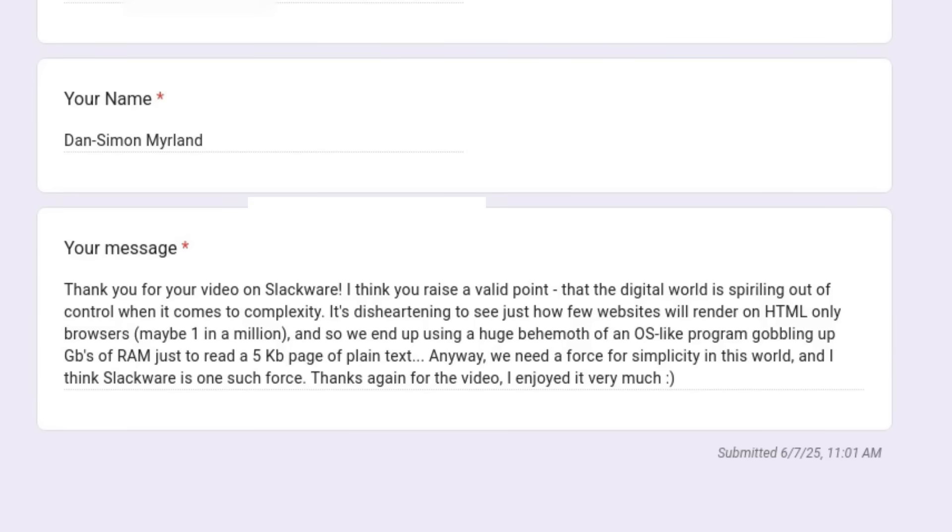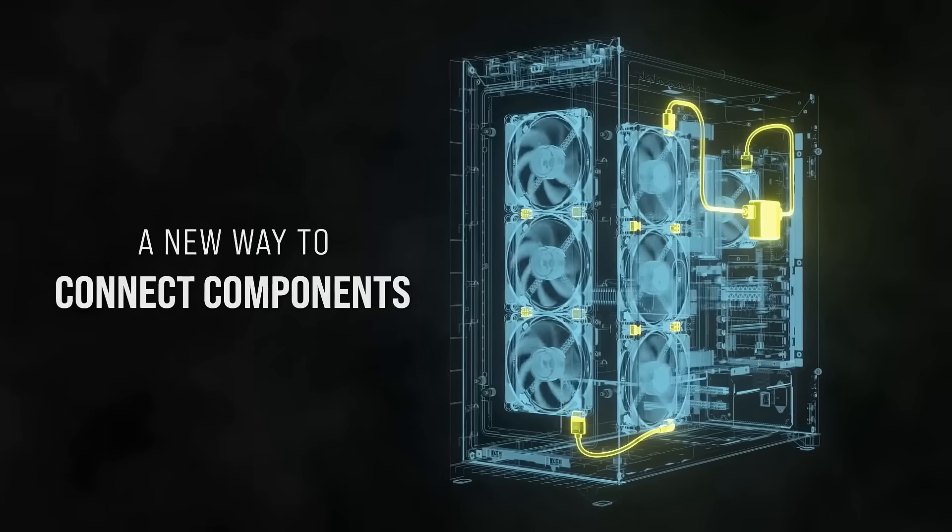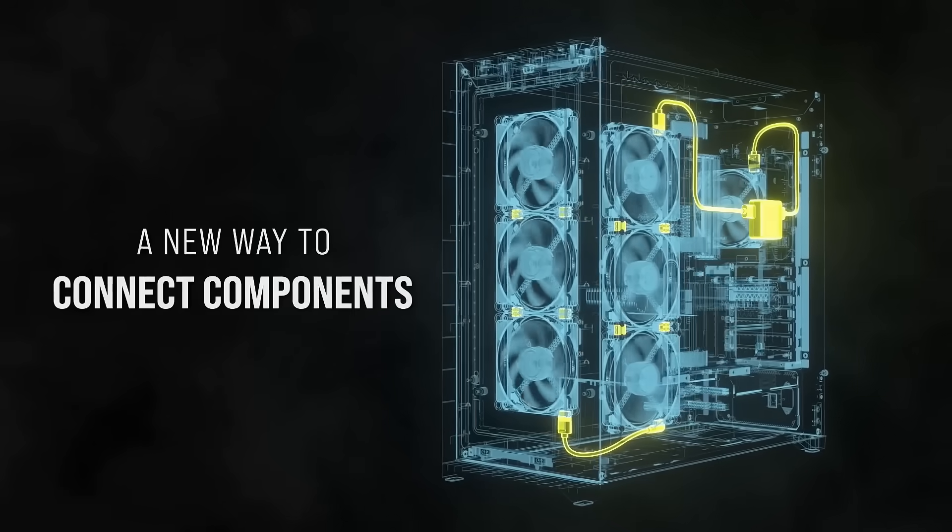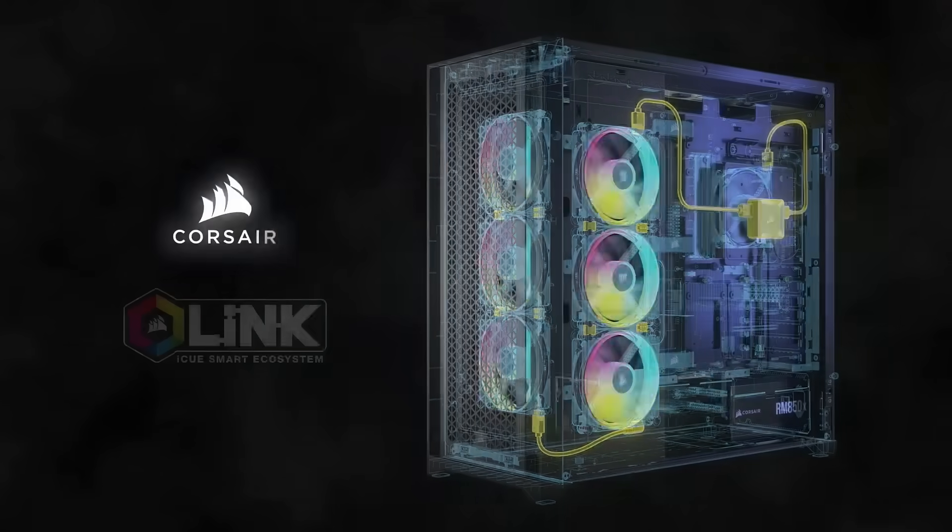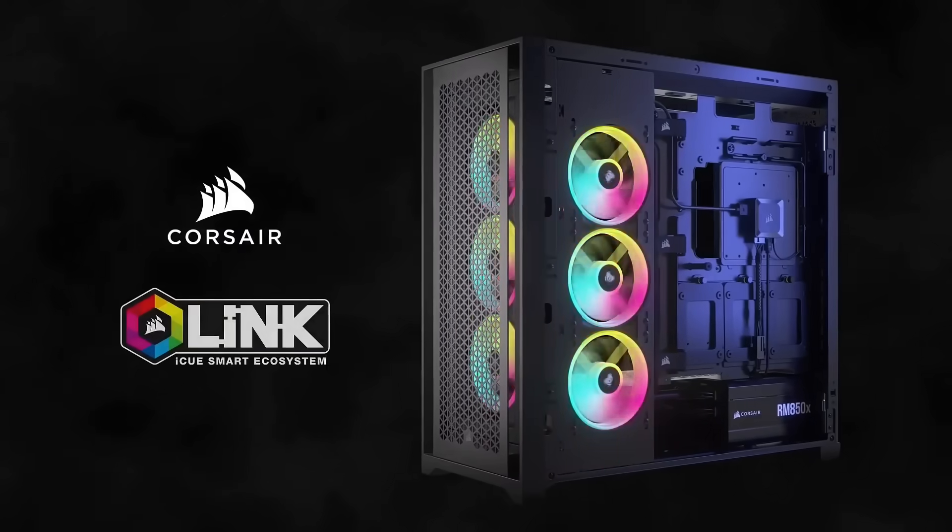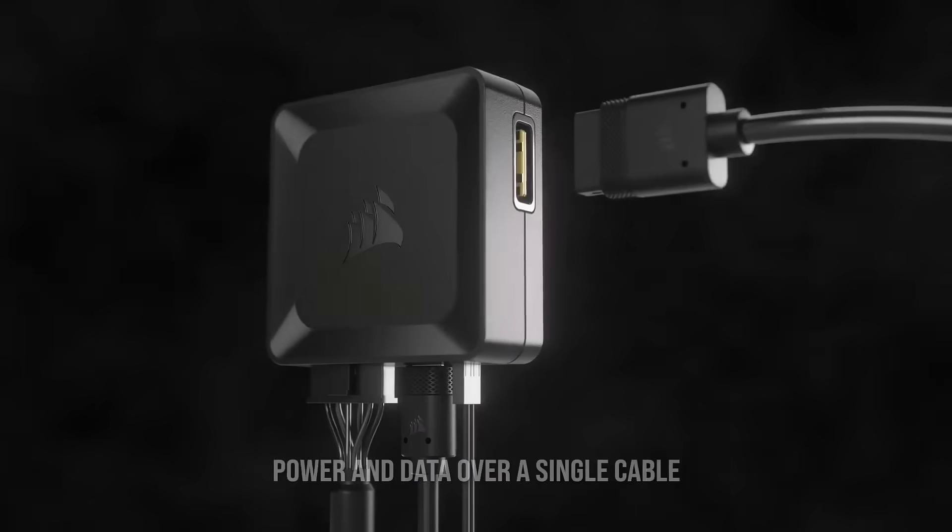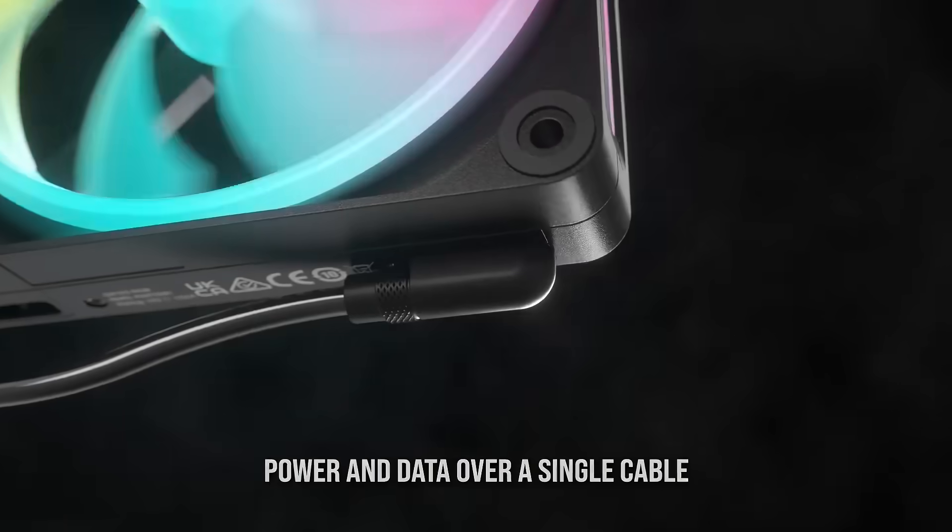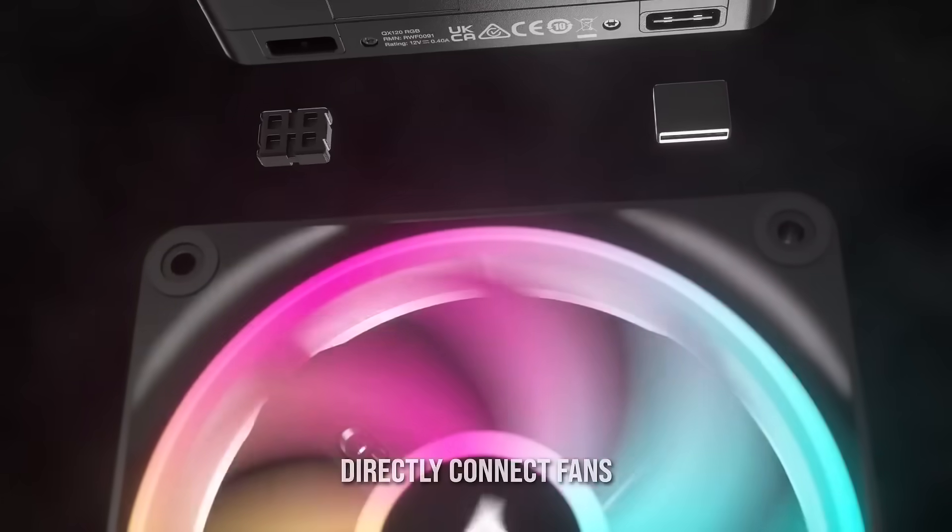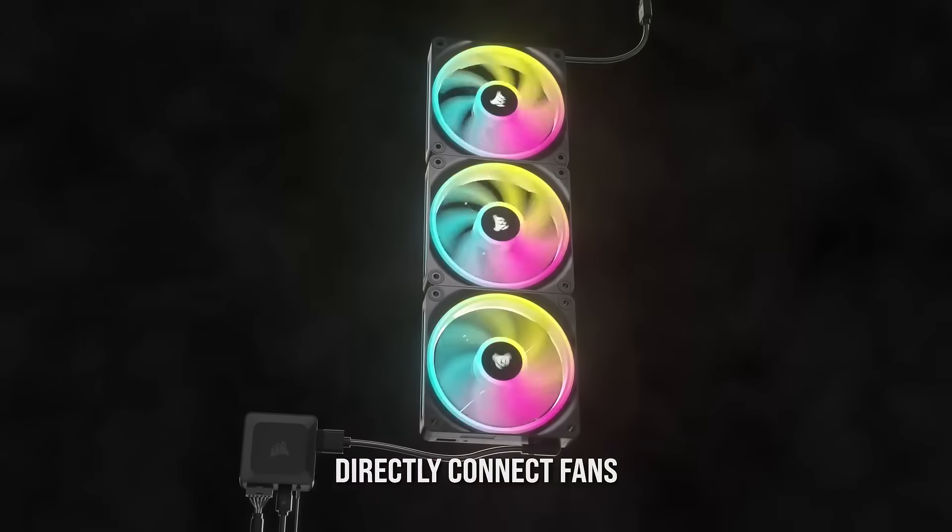Why should I need 32 or 64GB of RAM when 4 or 5 years ago I was doing the exact same things with 8GB? Browsing the web, writing documents, watching videos, editing multimedia content—the fundamental activities have remained the same.